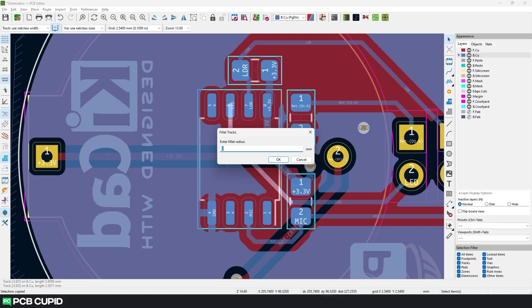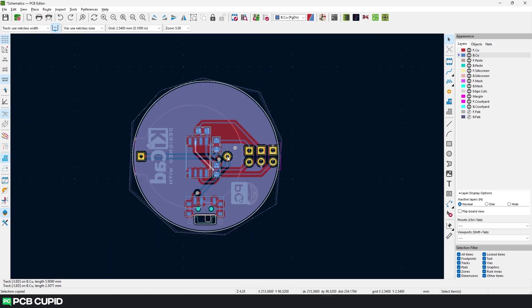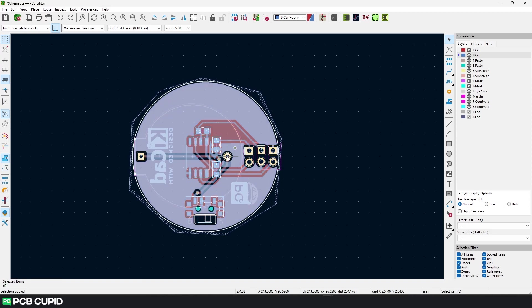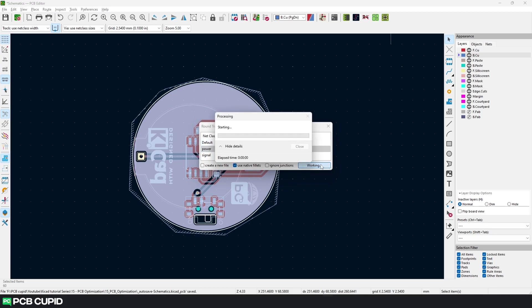To do the curved track routing in KiCad, you can use the fillet tool to make the curved track, which we have also discussed in one of our previous videos. But this is not something perfect and it's very time consuming to do one at a time. Instead, we can just use the Round Track plugin. First route the PCB as you would normally do. Then select all the tracks and then select the plugin Round Track. Most of the time the default settings should be fine, but if you want, you can mess with them a bit. Once that's done, just click on Run.